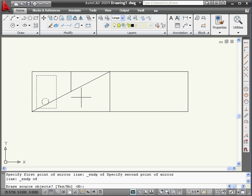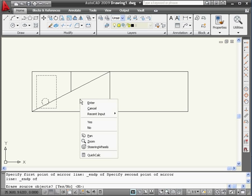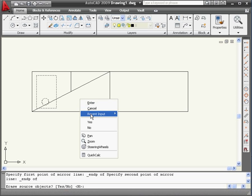Lastly, we need to specify whether or not to keep the source object. Right-click. Select No.